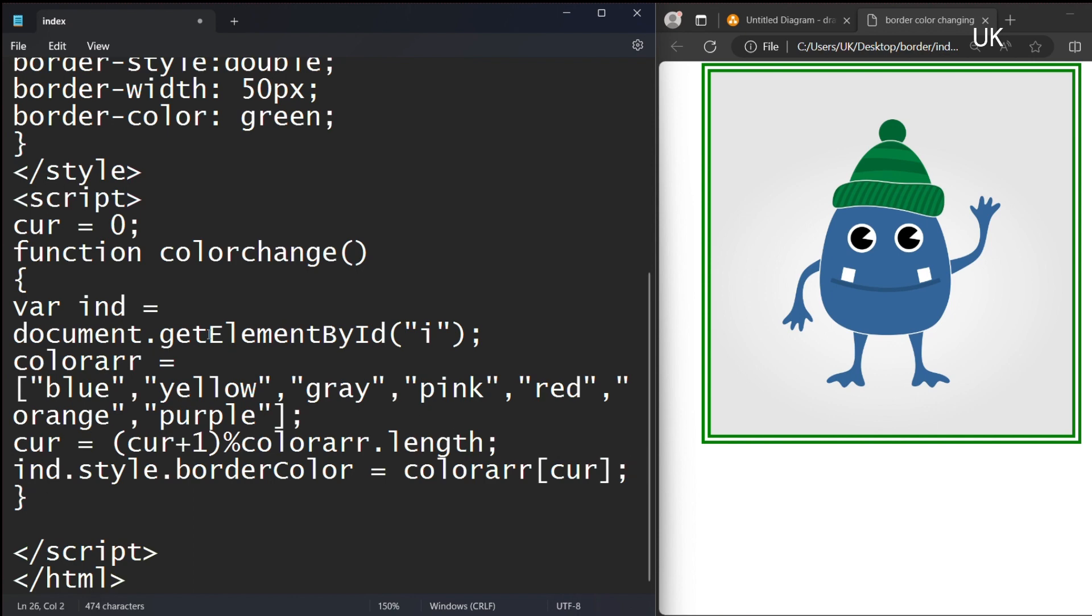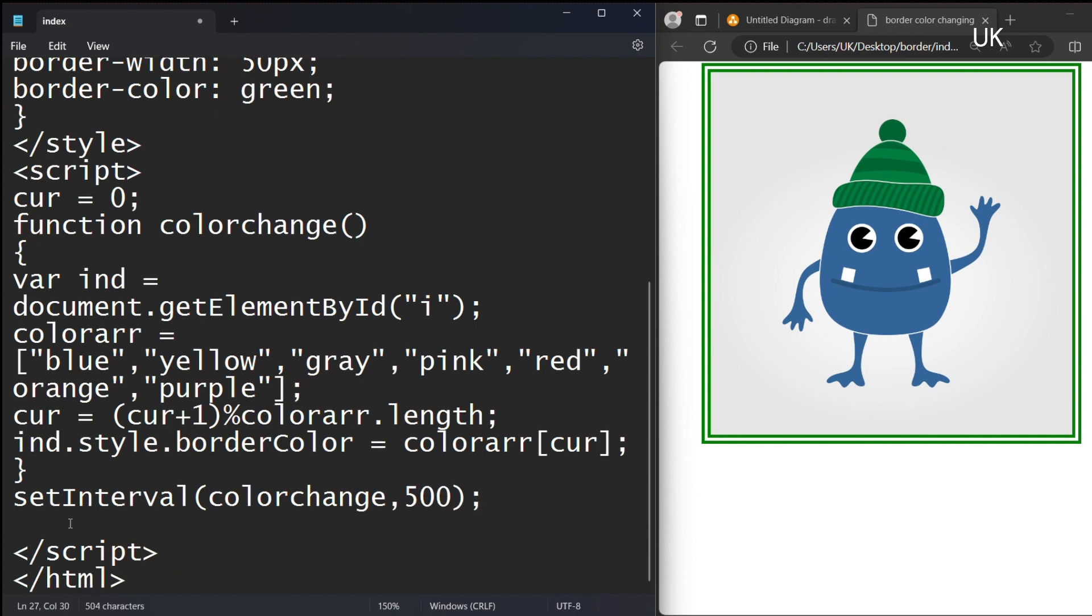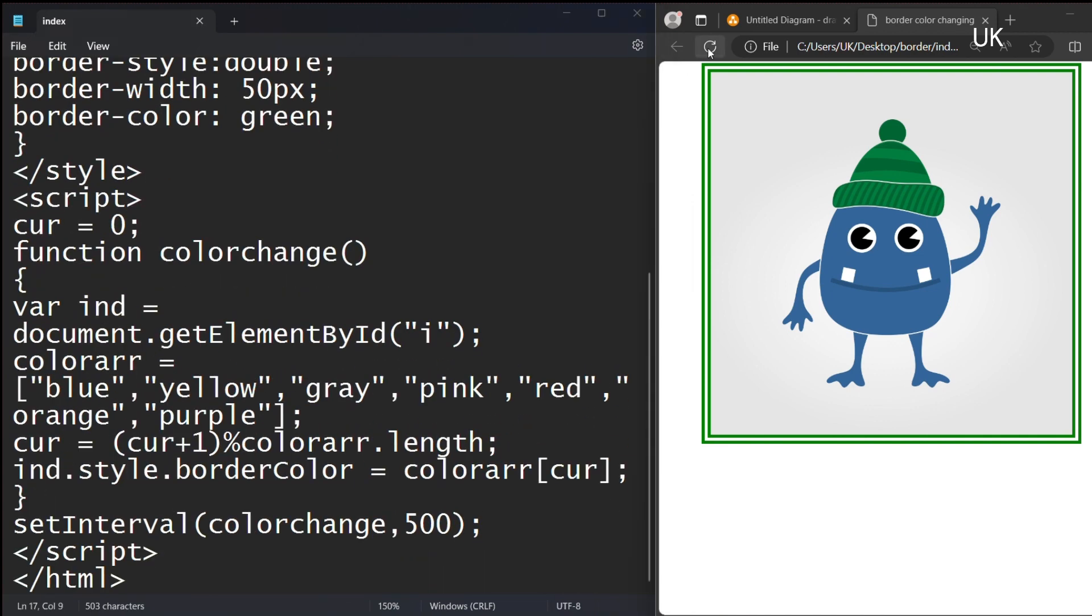You should call this function using setInterval to change the color. SetInterval, here you should write the function name, and how many milliseconds the function should be called. 500 milliseconds, which is half of a second. Saving. Now the color is changing.